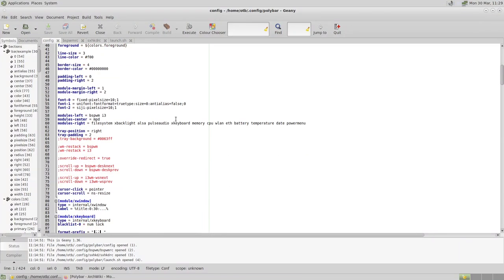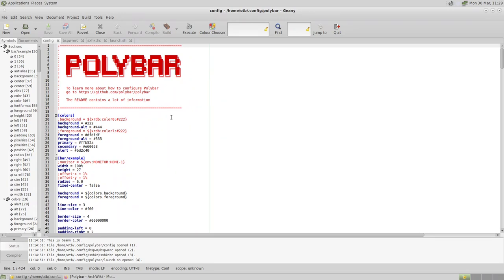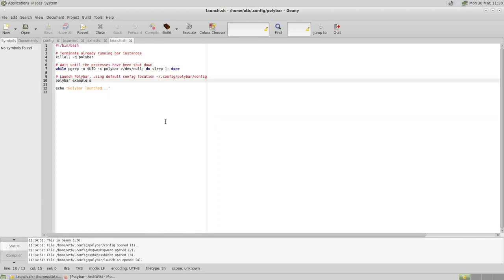The polybar config takes more effort to configure than bspwm itself, so I won't go into it in detail. Just note that the standard bar copied in is named 'example', but the launch script we copied from the Arch Wiki references 'mybar'. You need to make a quick change in that script so it reads 'polybar example &' rather than 'polybar mybar &'.